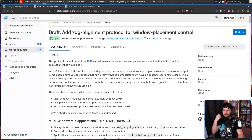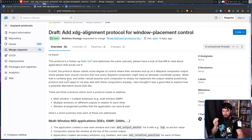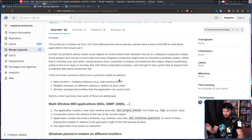This is the new protocol draft: "Add XDG alignment protocol for window placement control." It's a bit different from the placement protocol but tries to achieve mostly the same goal. In brief, the protocol allows clients some degree of control over where their windows end up on a Wayland compositor output. There are three scenarios it needs to address: a main window plus multiple toolboxes (e.g., multi-window GIMP), multiple windows on different outputs in relation to each other, and window arrangement profiles that the application can save and load.